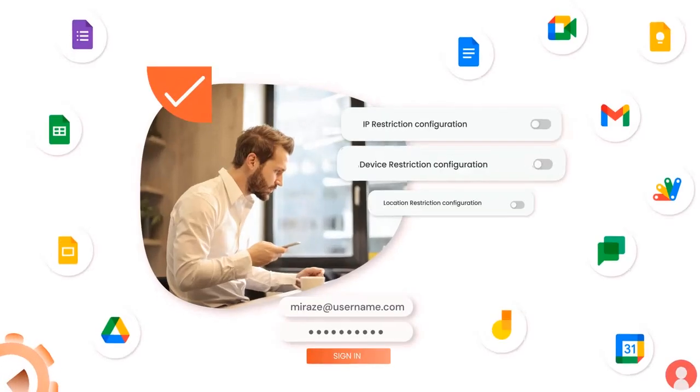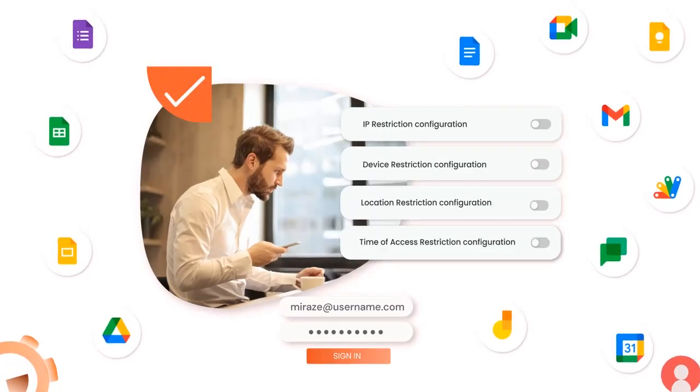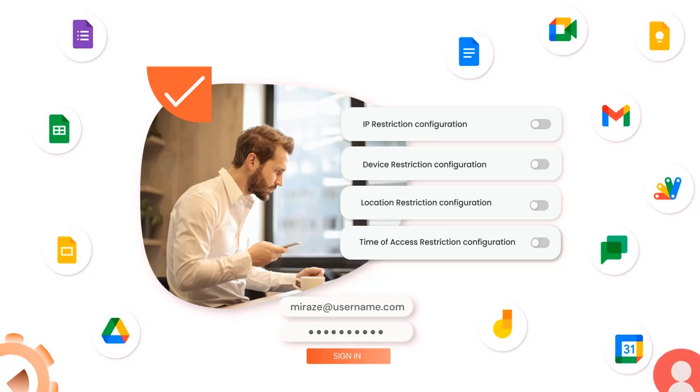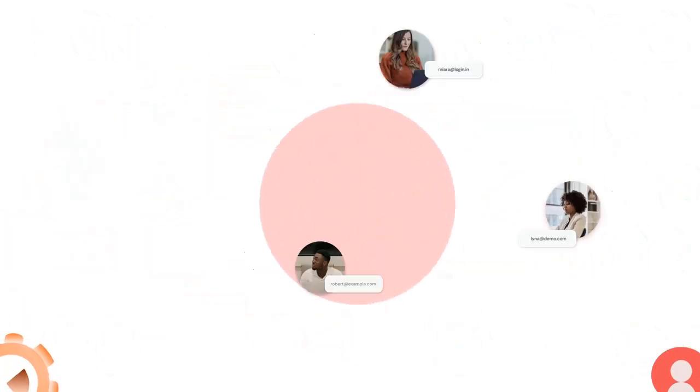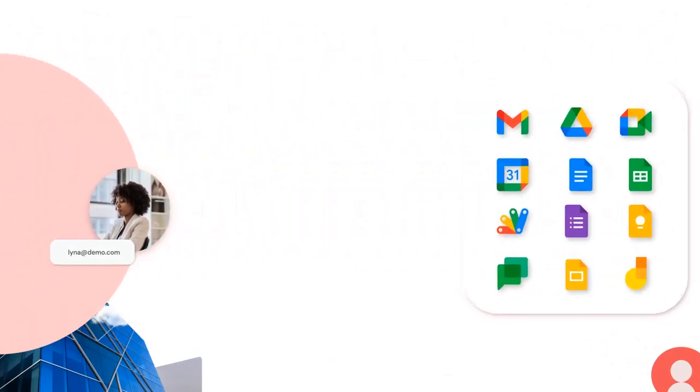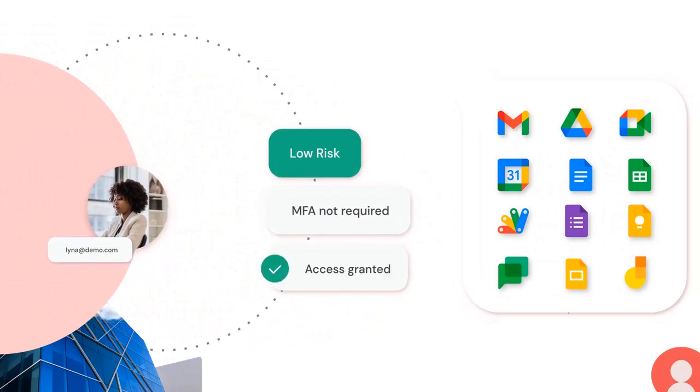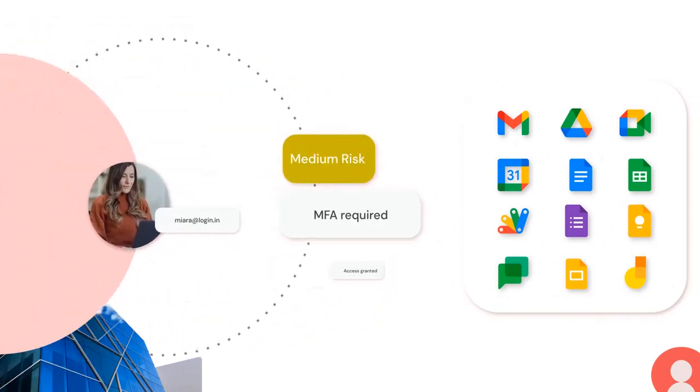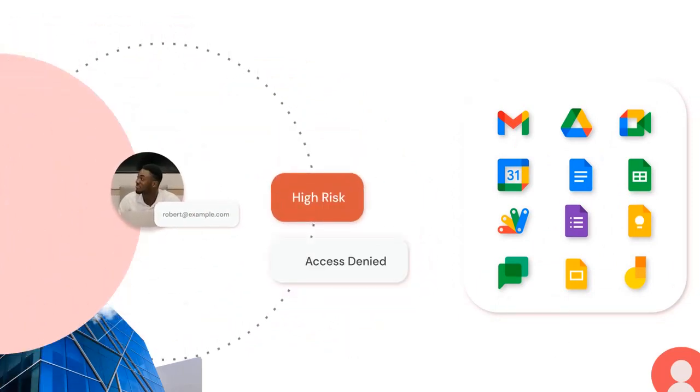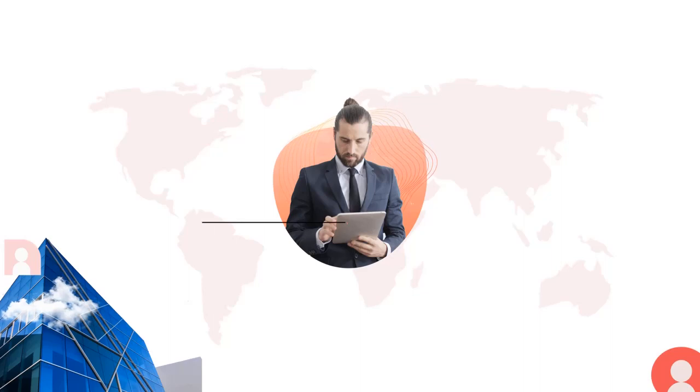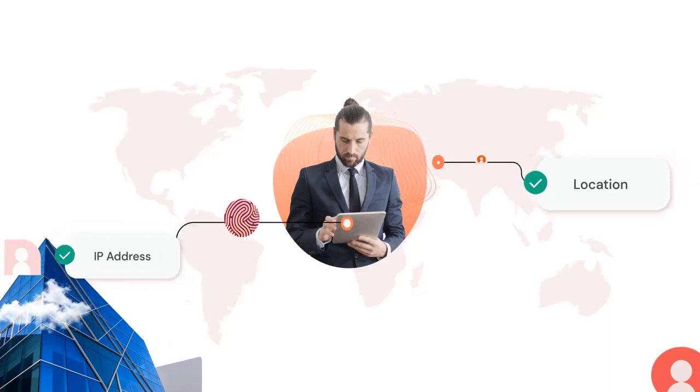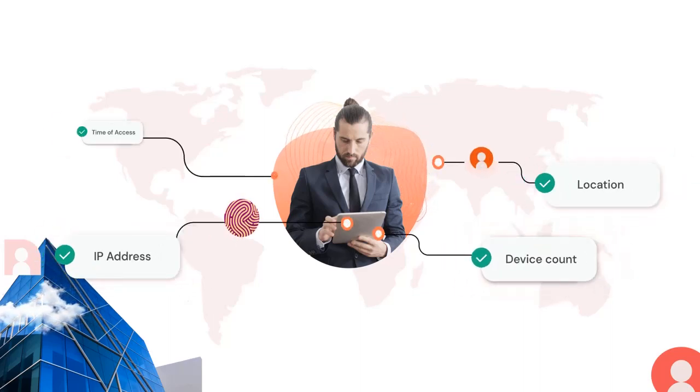Mini Orange Adaptive Authentication Solution helps restrict access to Google Workspace while maintaining ease of use. The security levels can be tailored to individual users based on their risk profiles and level of access. Our versatile restriction methods offer control over who can access systems based on IP address, location, device count, or time of access.